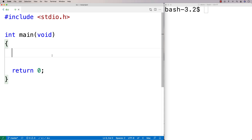In this video, I'm going to talk about variable scope in C. Variable scope is all about where variables are accessible and what variable will be accessed when a particular name is used somewhere in the code.